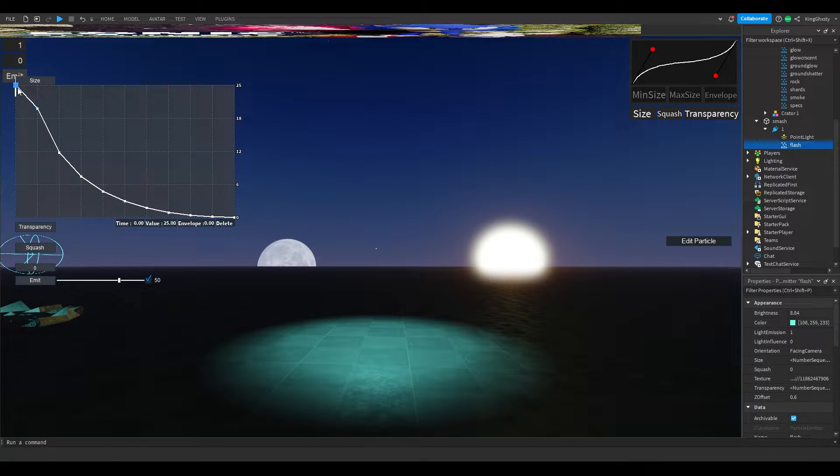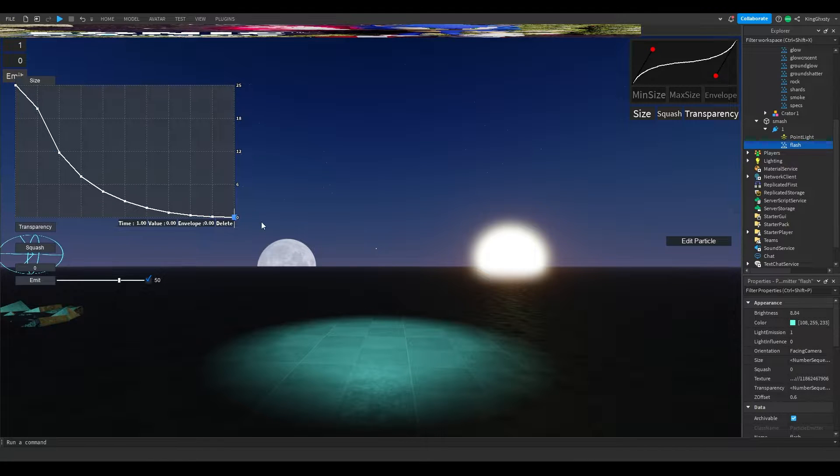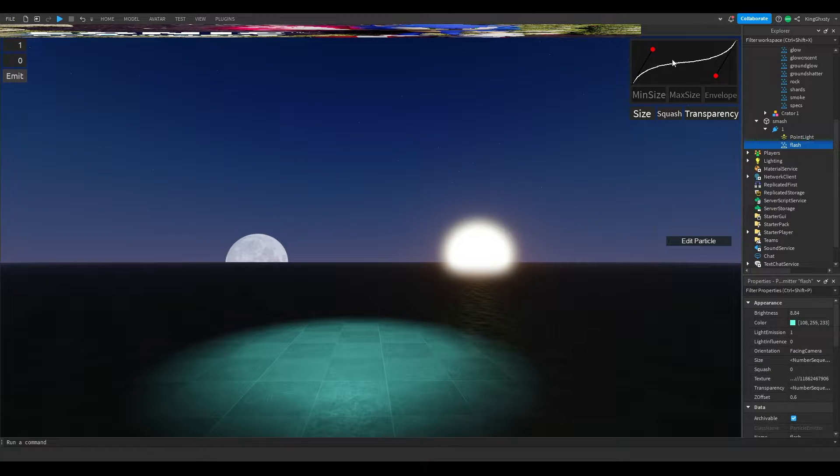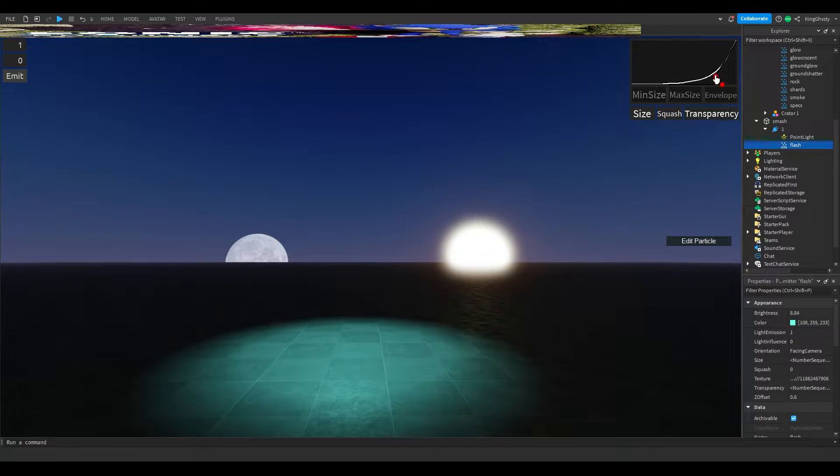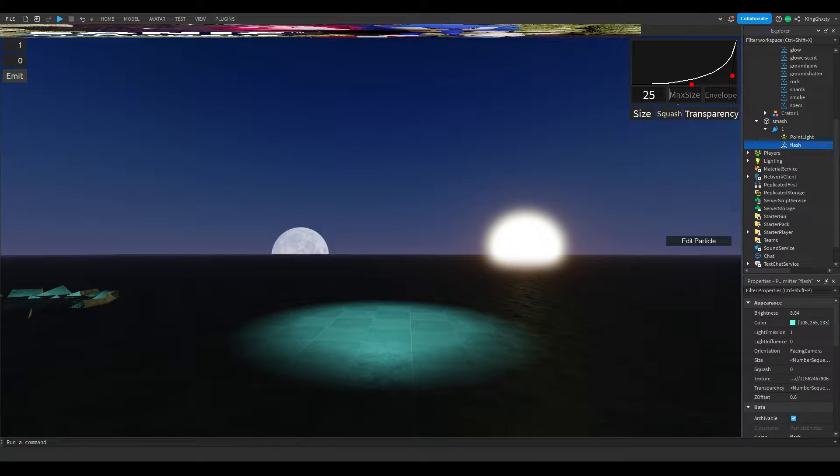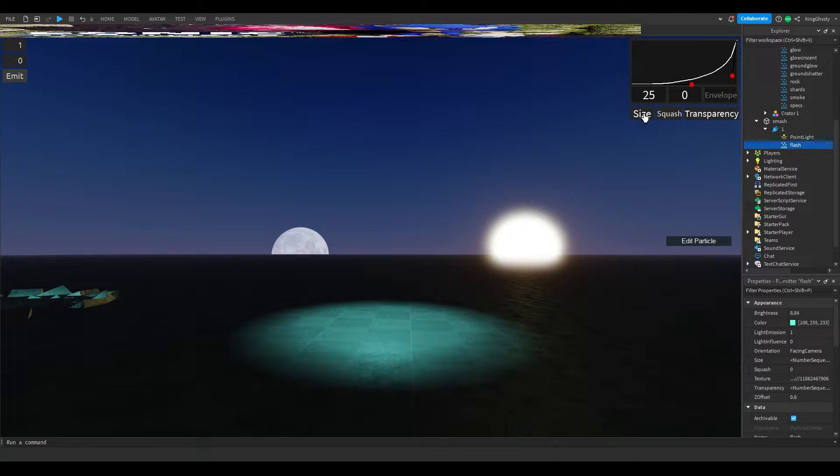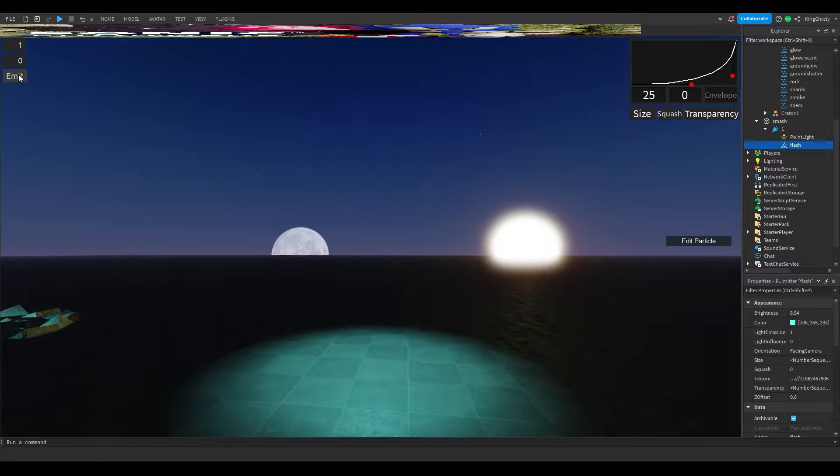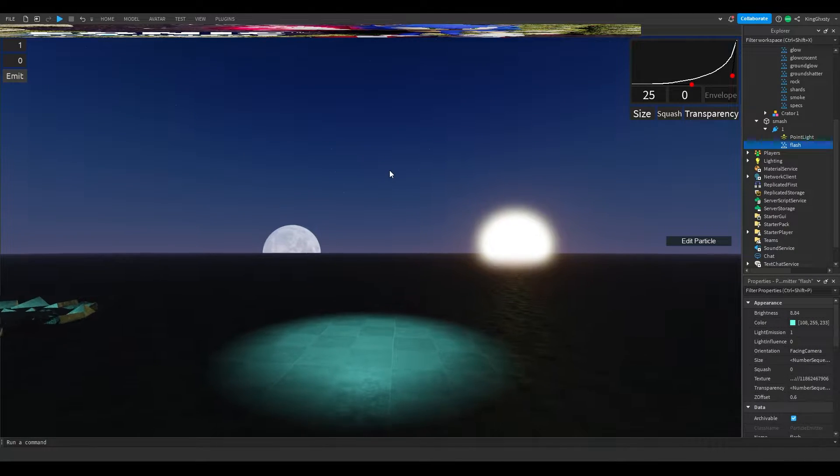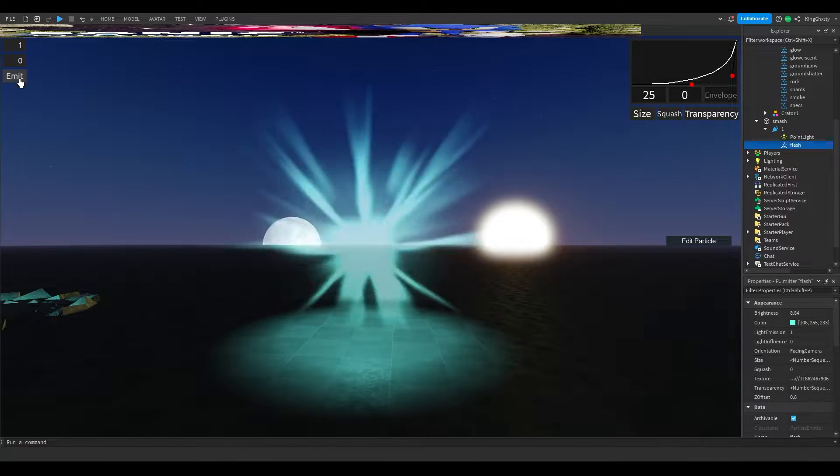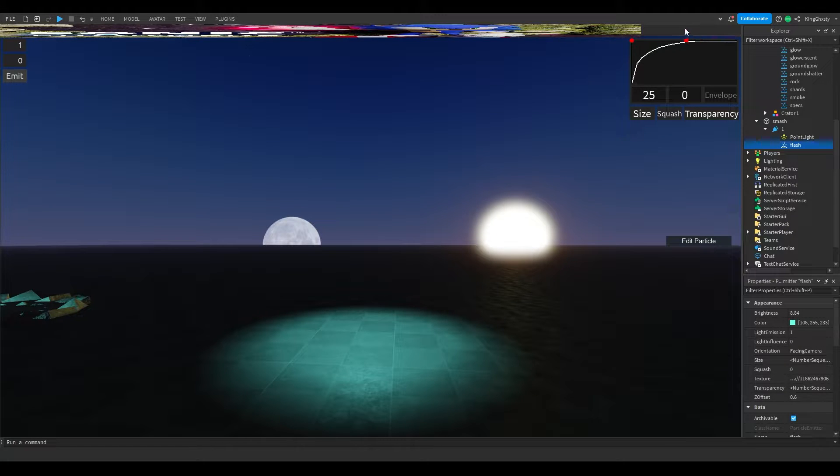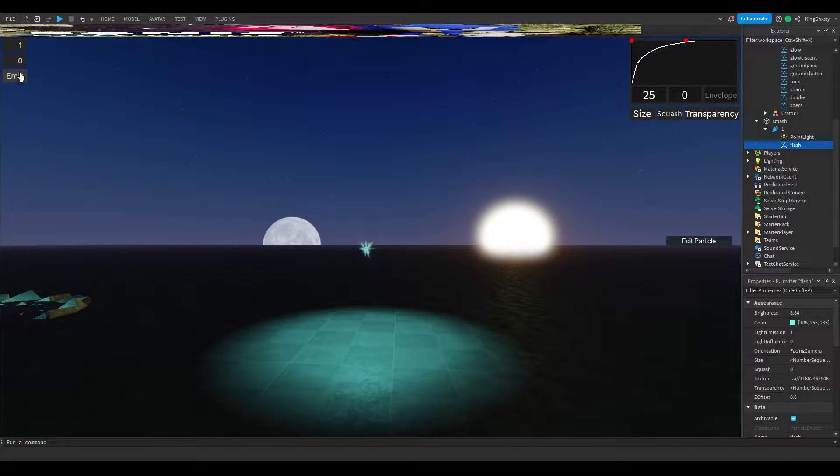As you can see, this texture goes in really quickly, but that's because the size graph looks like this. It starts off at 25 then quickly goes to zero. If I were to put it like this, drag the red dots, then 25 to zero, it lingers on 25 way more compared to before.